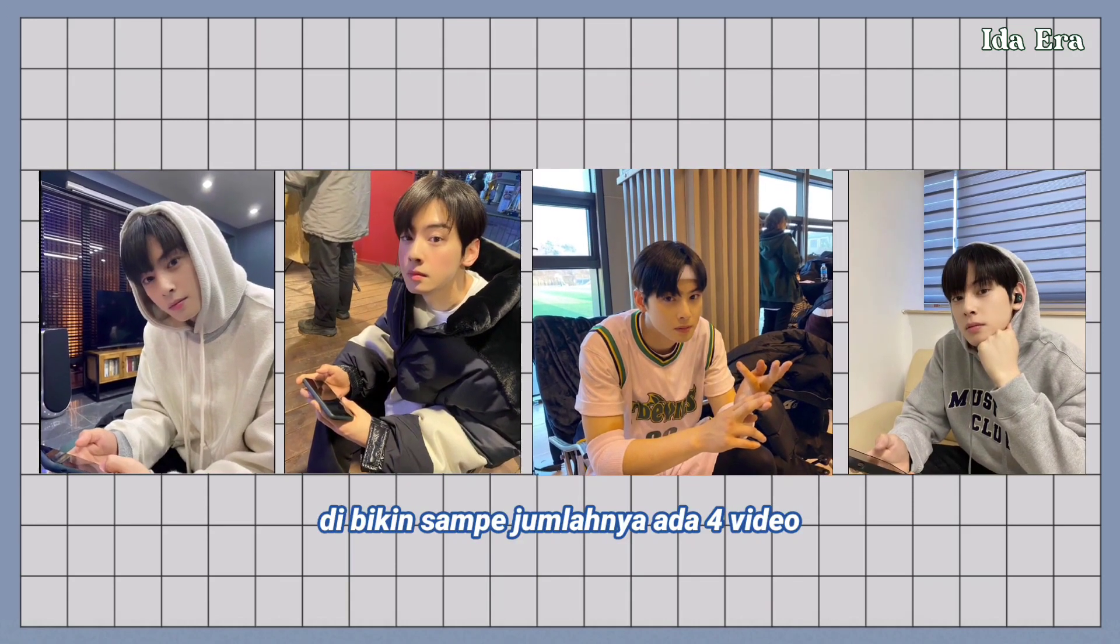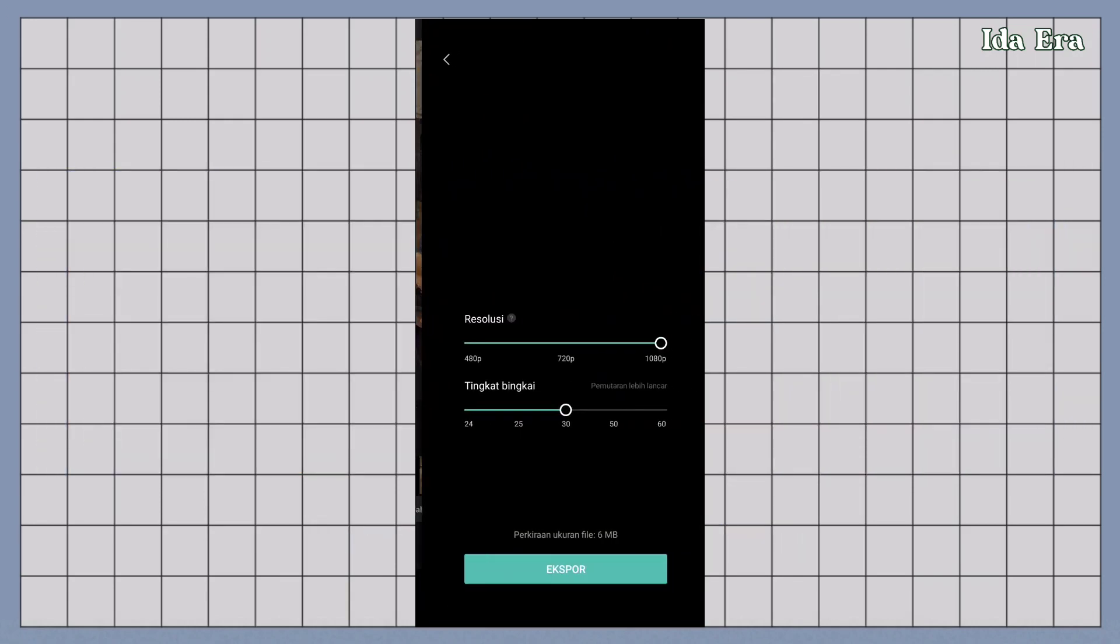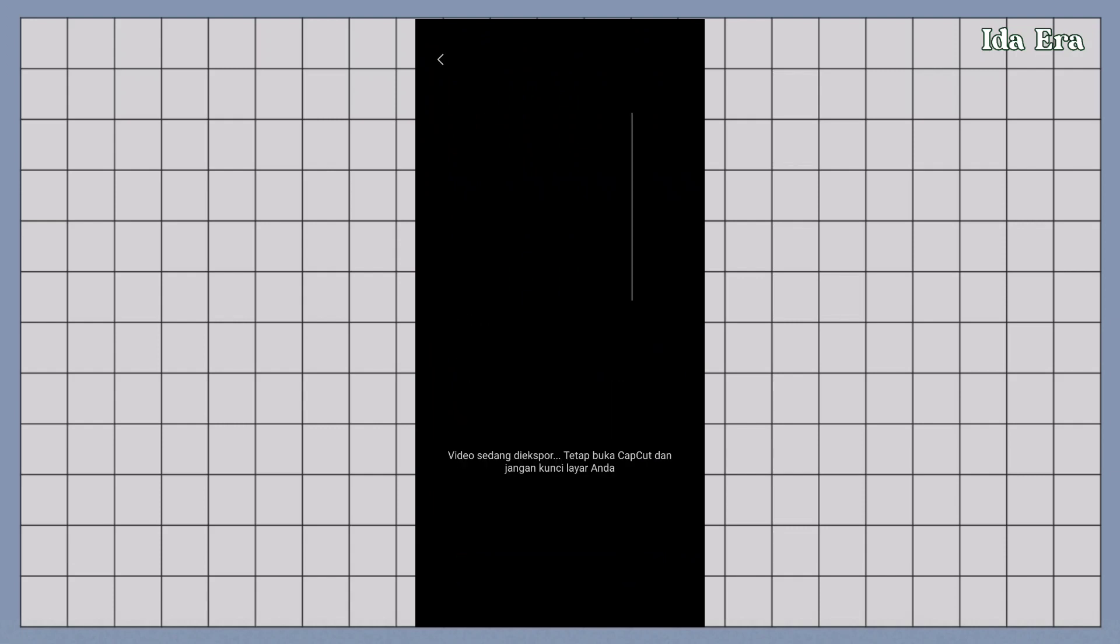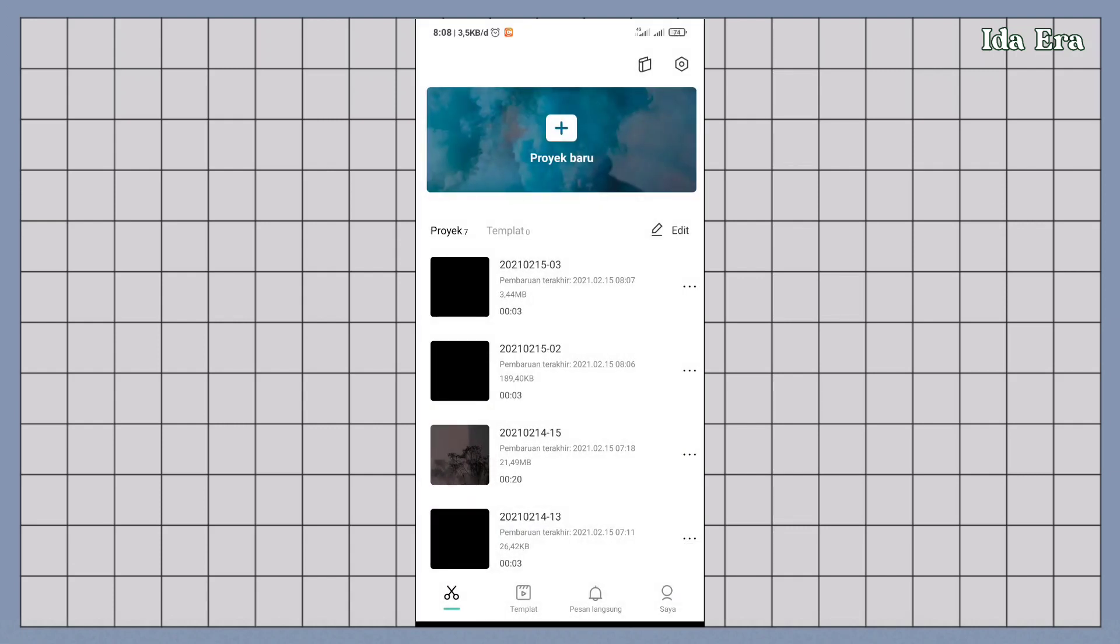4 video. Export hasilnya. Klik selesai. Klik buat proyek baru.